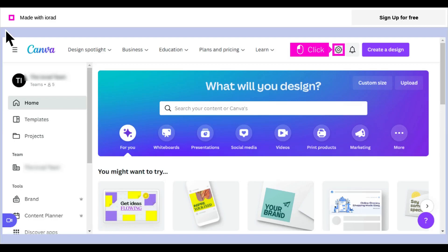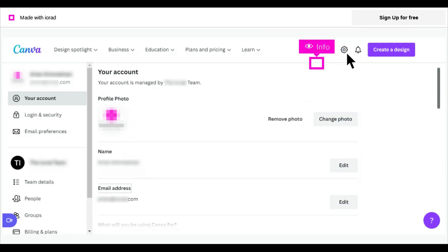The first step is to open Canva and click on the settings icon. Check the email address. You may have logged into a different Canva account.